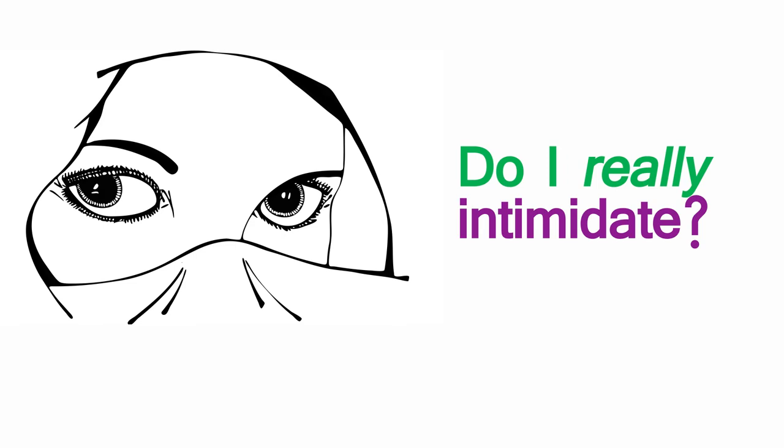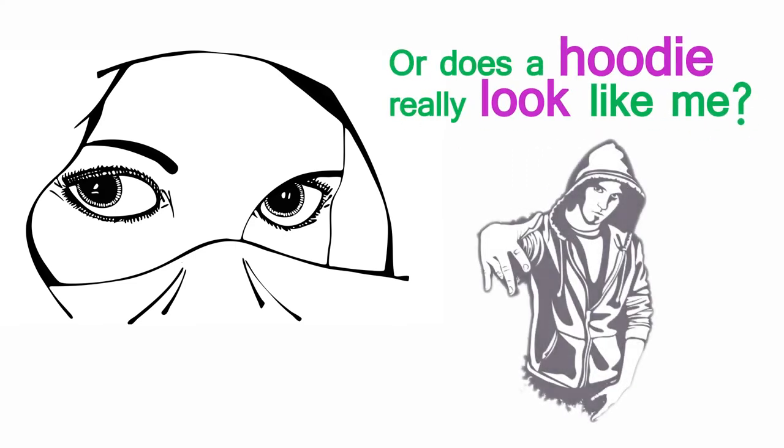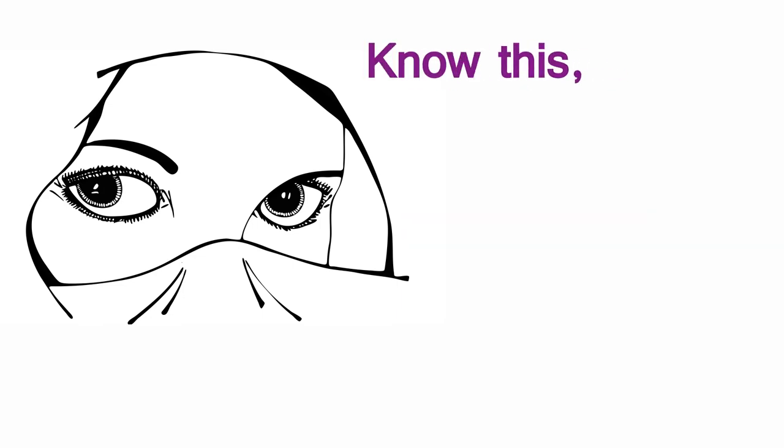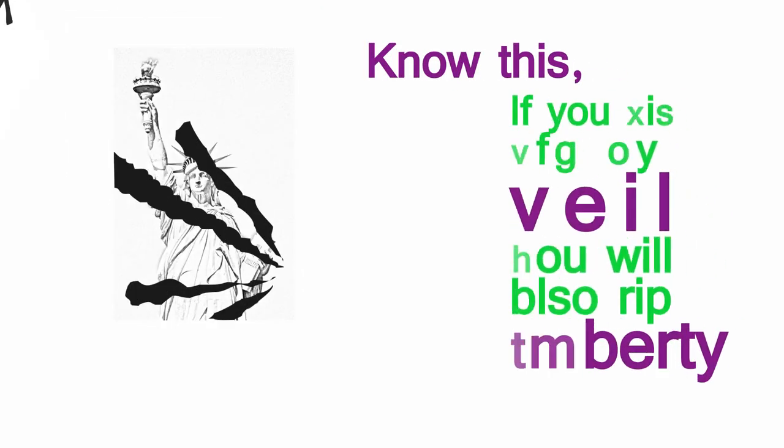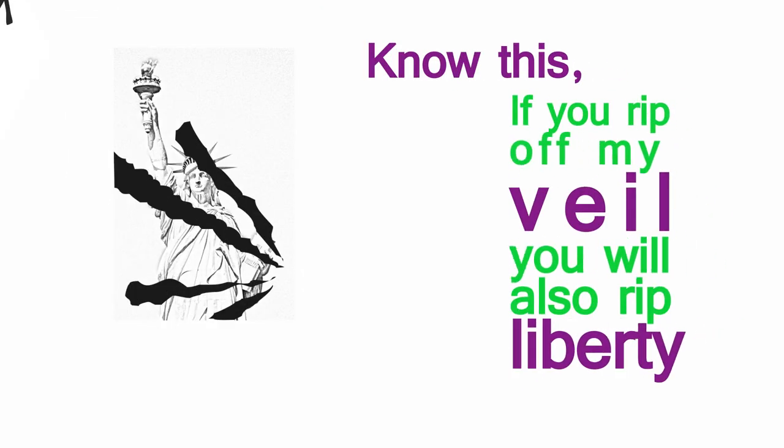Do I really intimidate or does a hoodie really look like me? Know this. If you rip off my veil, then you will also rip liberty.